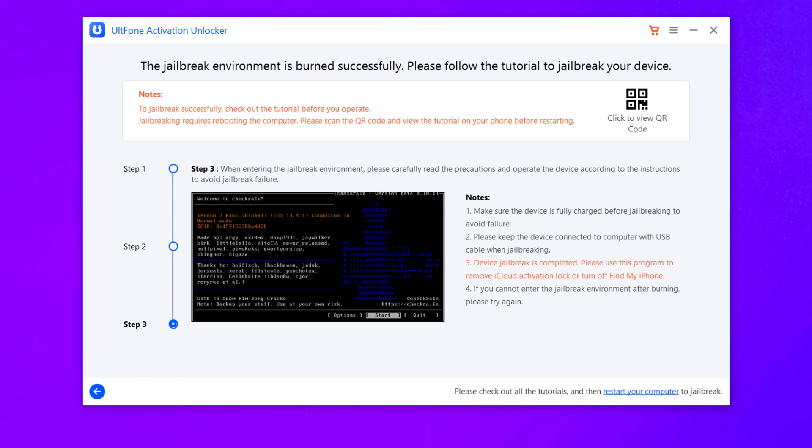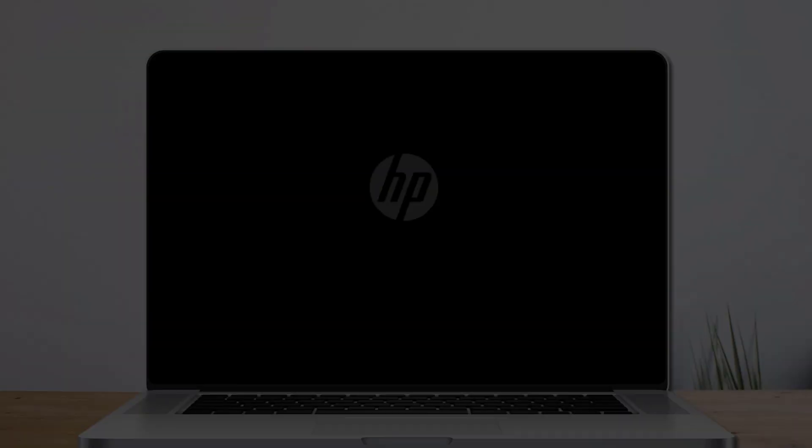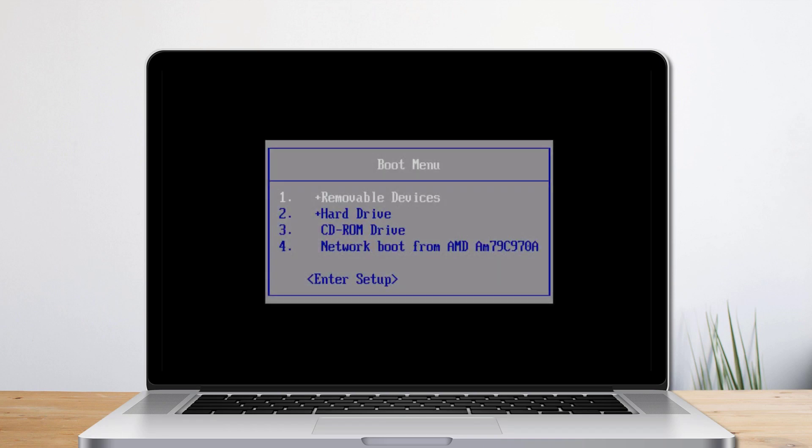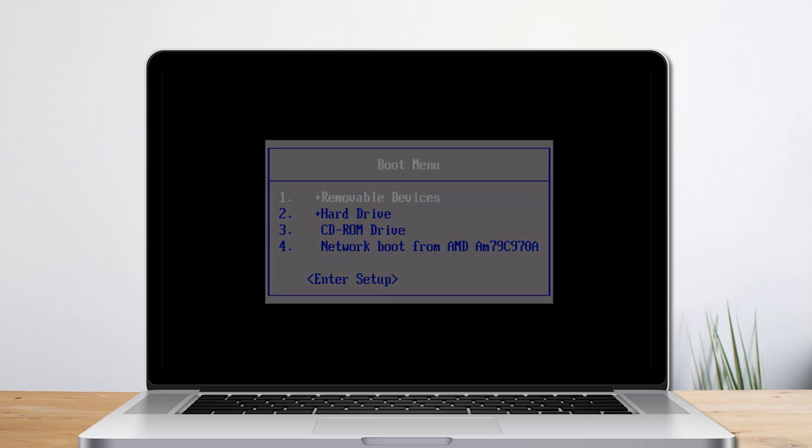Restart your computer. When the computer restarts, press F12 or F9 to select the boot order. Once in, select USB storage device to boot.